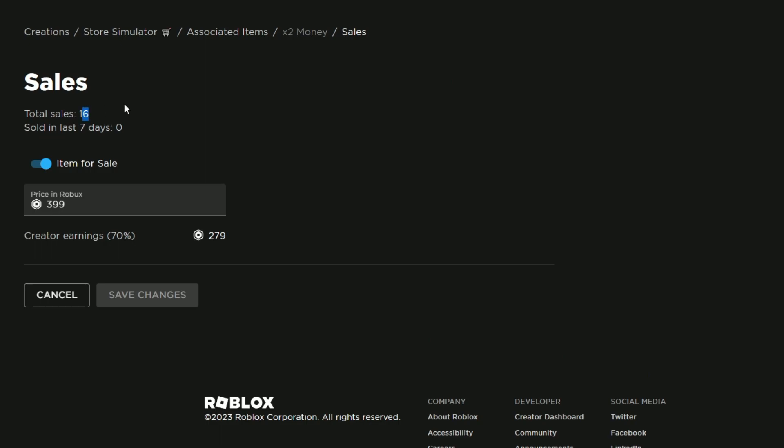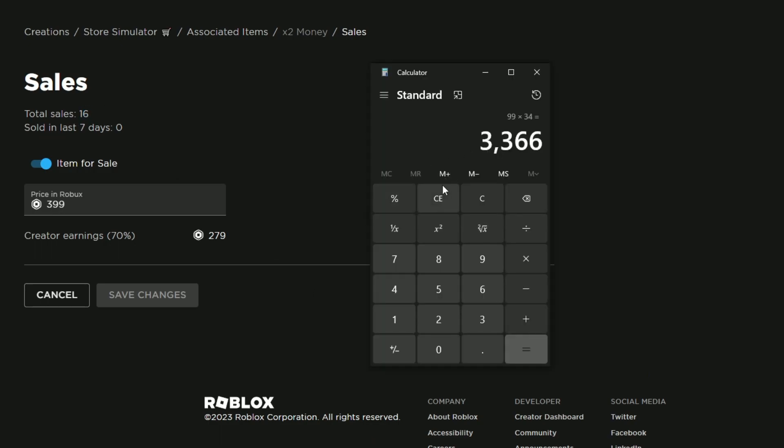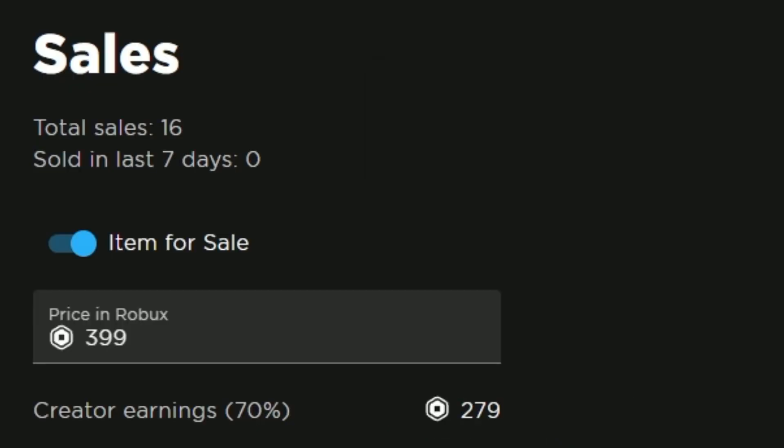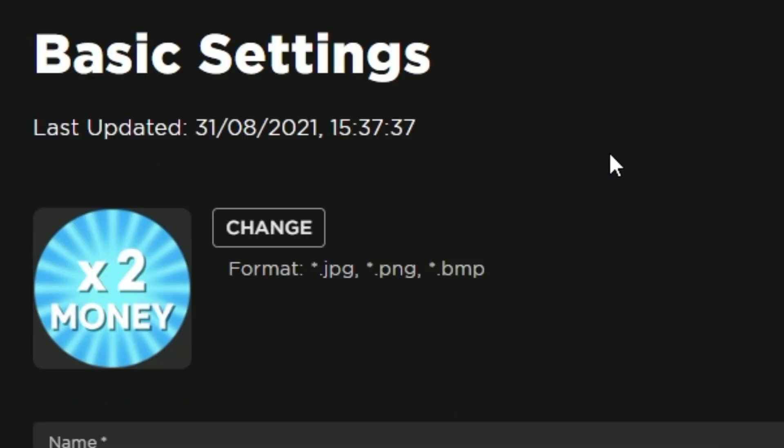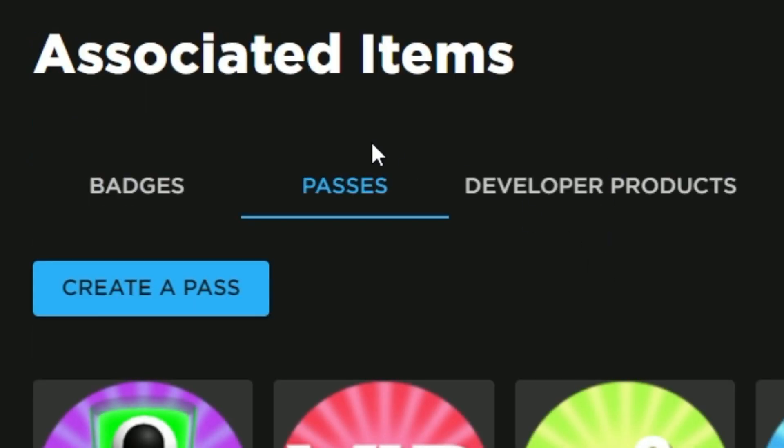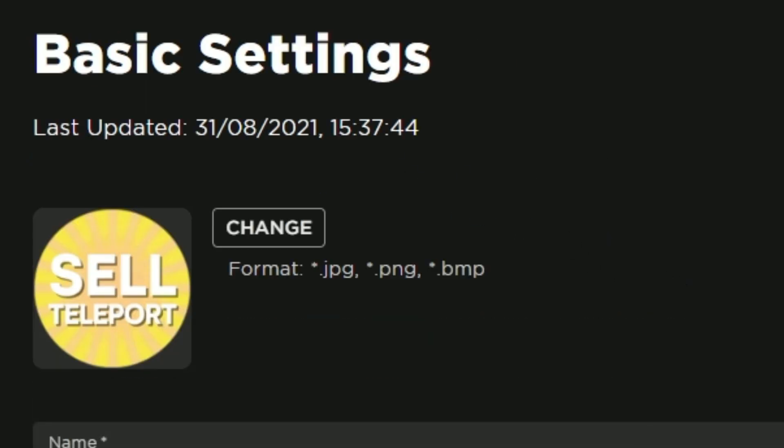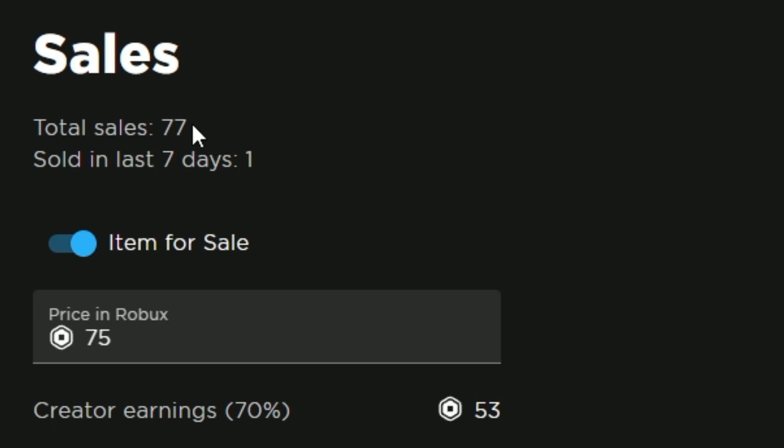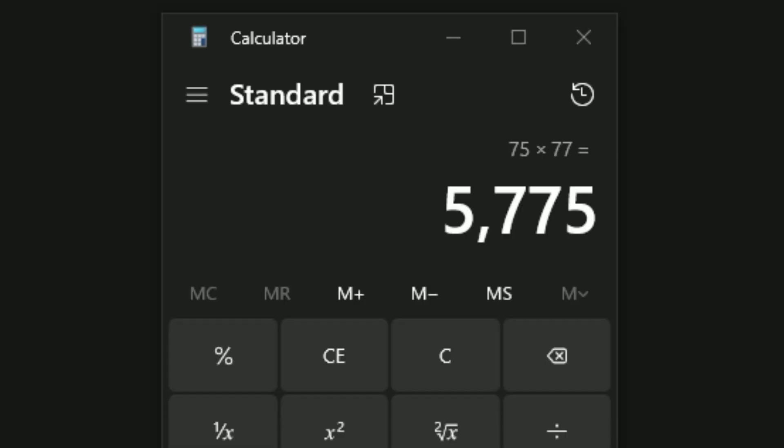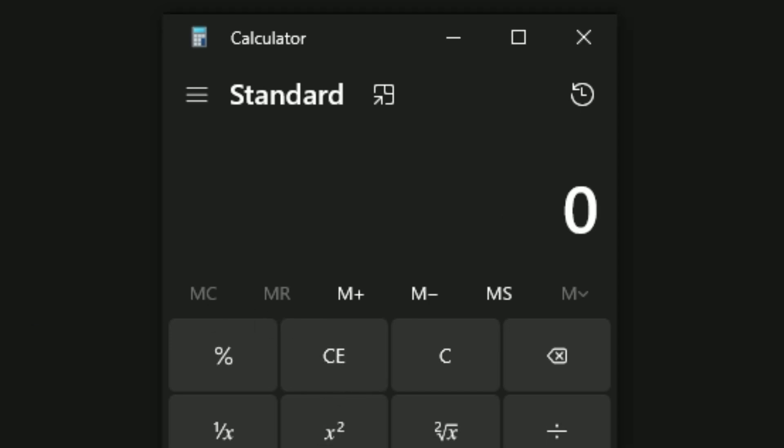The two times money pass sold 16 at 399, so 6,384 for that one. And then our last game pass is the cell teleport, which actually sold quite well. Got 77 at 75 Robux, so 5,775 for those.